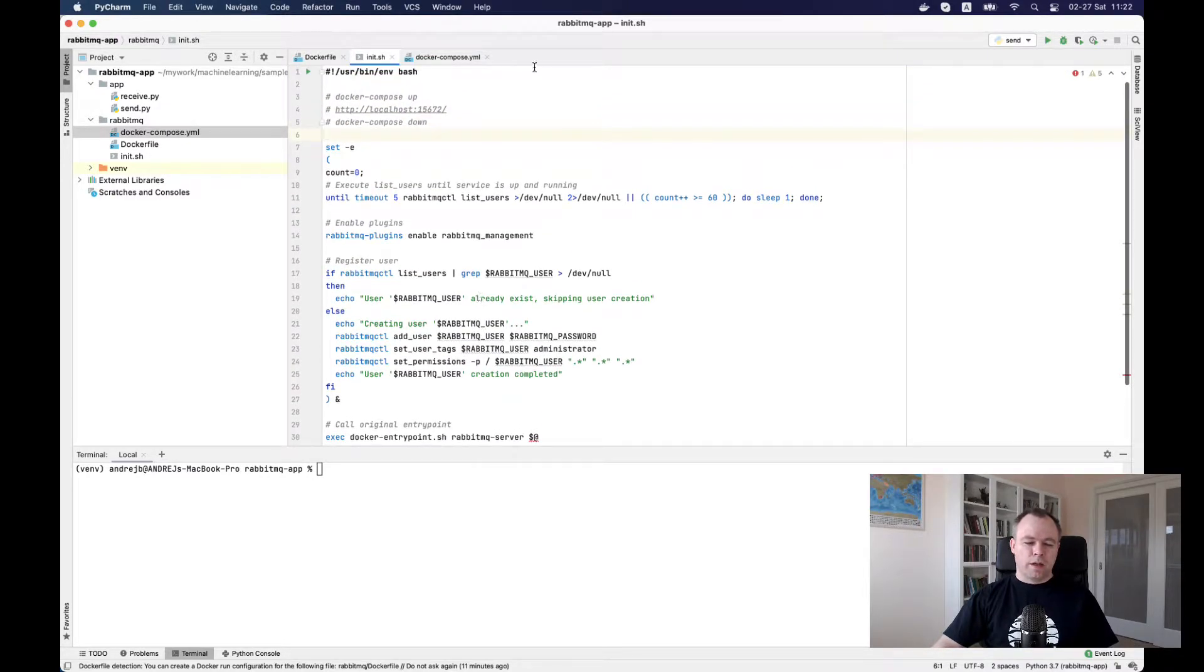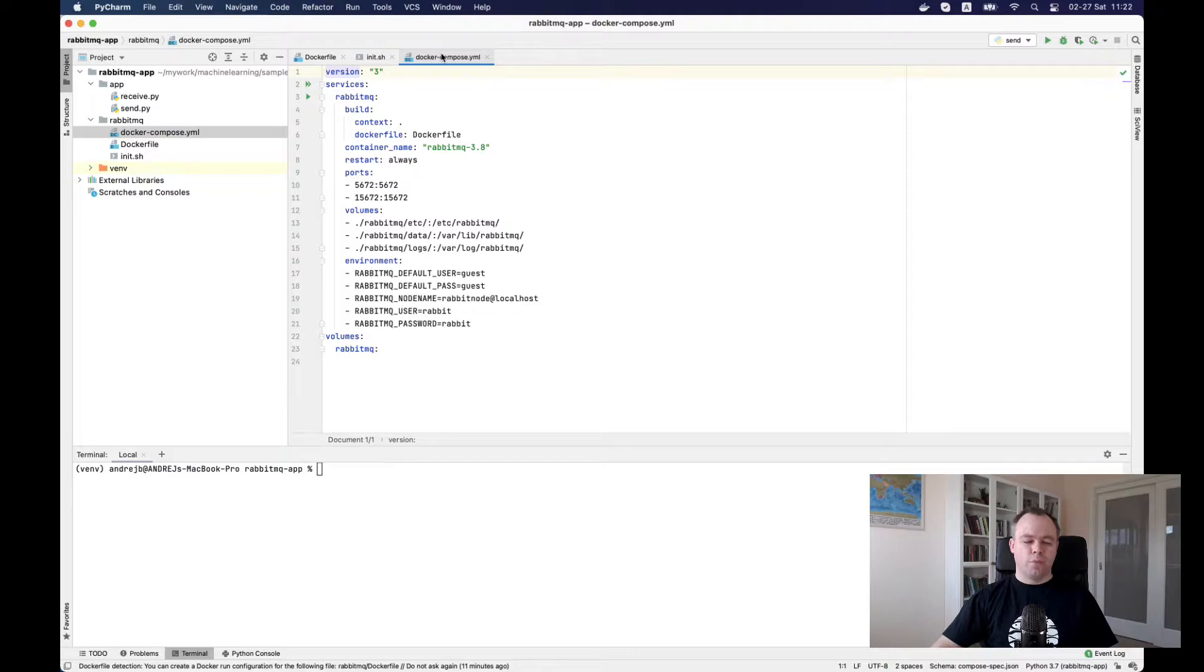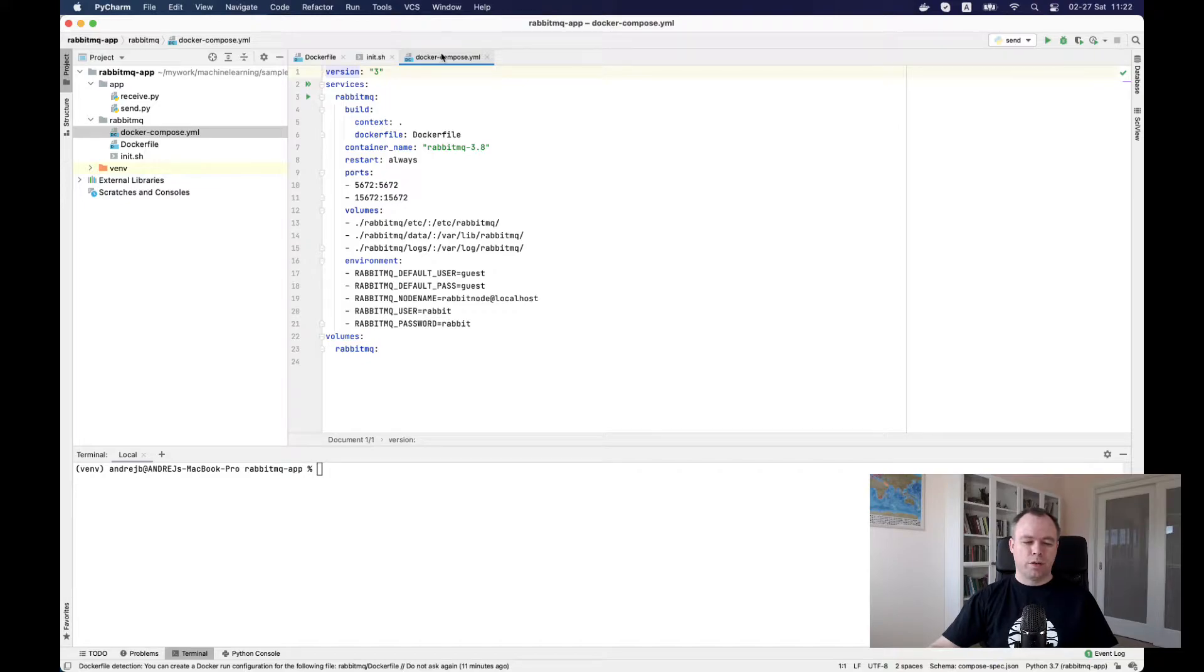At the end, we have a Docker compose YAML script which wraps all the Docker configuration. For example, here we provide users that will be created.